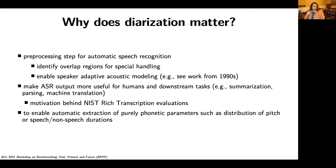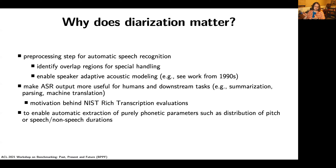We might also want diarization to make speech-to-text output more useful for humans or for downstream tasks such as summarization, parsing, or machine translation. This was the motivation behind the NIST Rich Transcription evaluations that ran between 2002 and 2009. Or, putting aside cross-pollination with ASR, it would just be useful to automatically and accurately diarize large amounts of data, especially clinical data, enabling automatic extraction of various phonetic parameters.